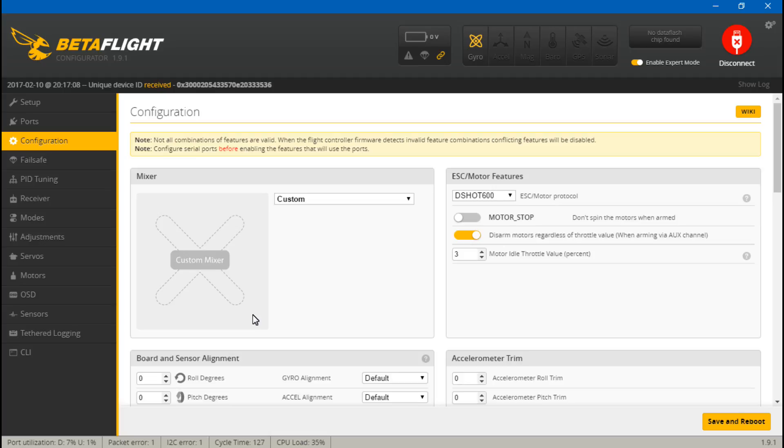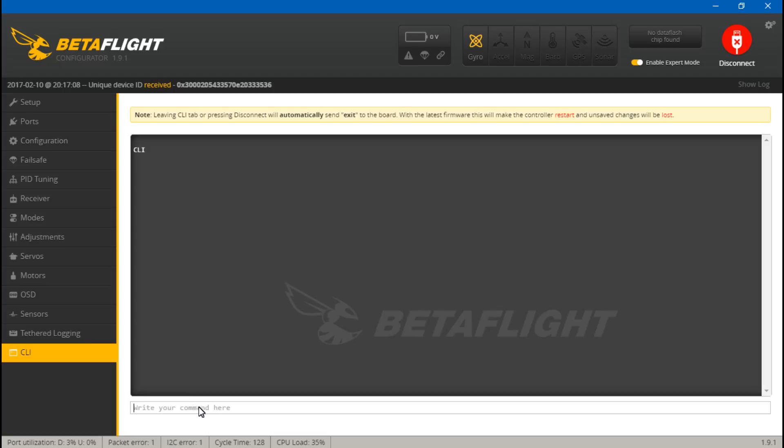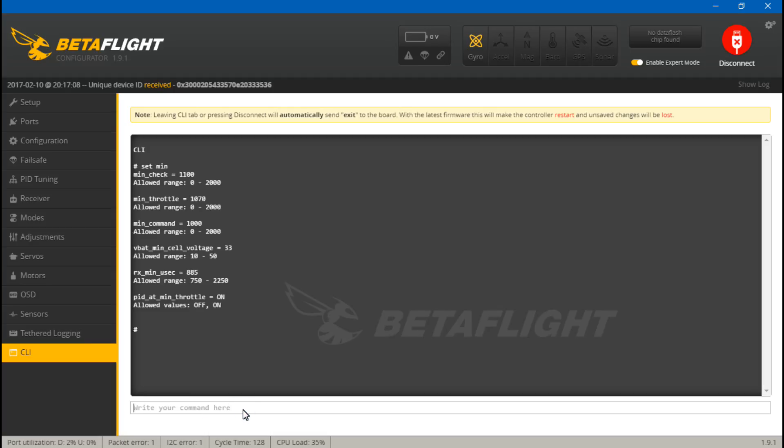Well whenever Boris B and whoever else helps him make this firmware and these new configurators, they're pretty smart guys. So whatever we see in the CLI I would imagine would be correct. So if we type set min and we see min throttle is still at 1070, so I would imagine they're smart guys. If it were supposed to be at 1000 they would have made it 1000 by default.